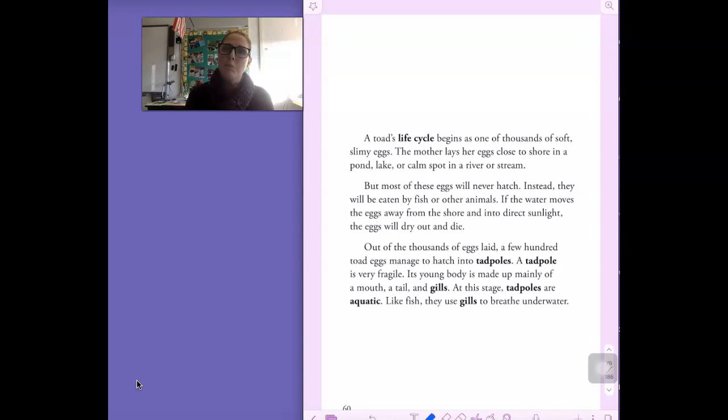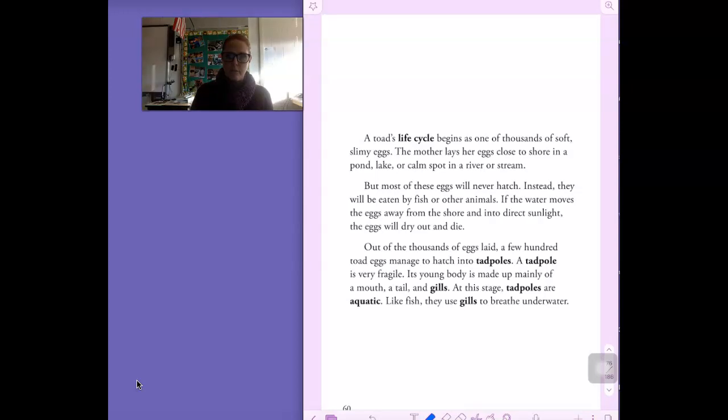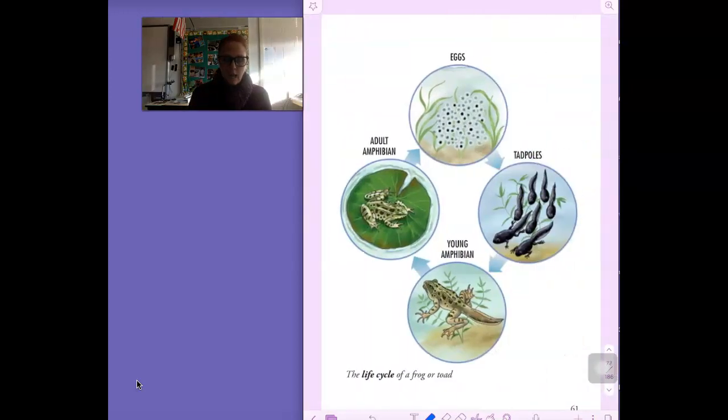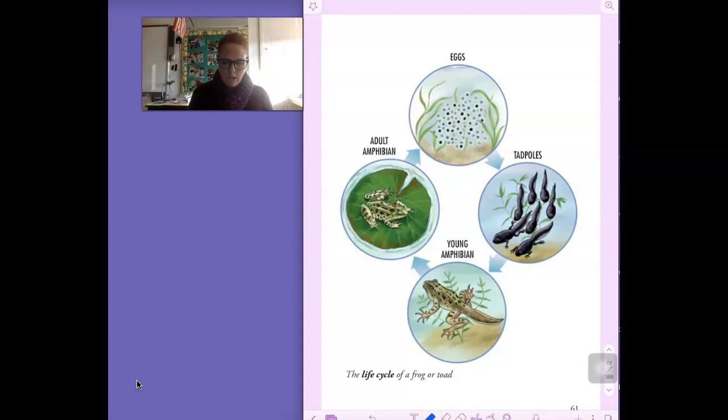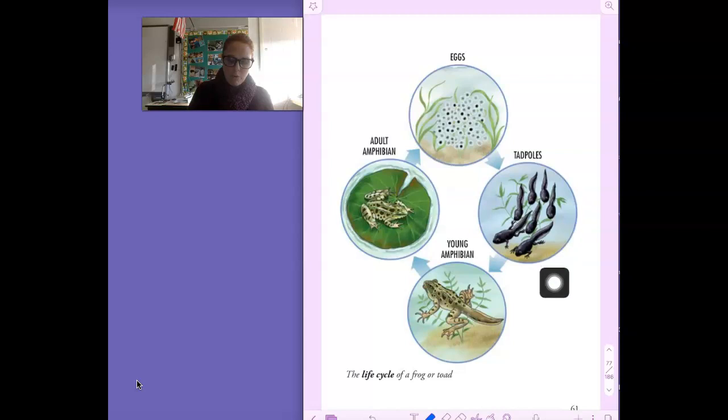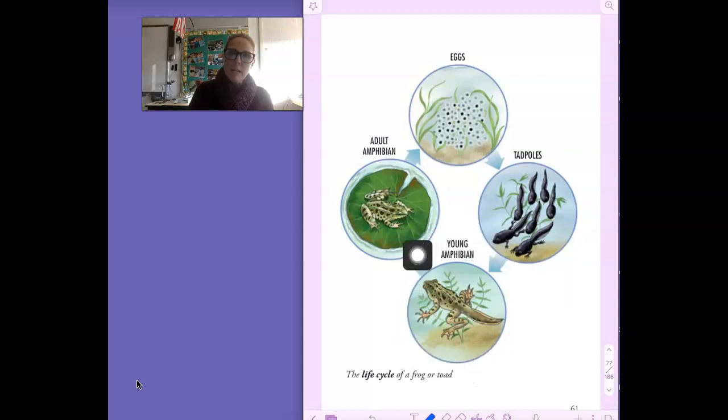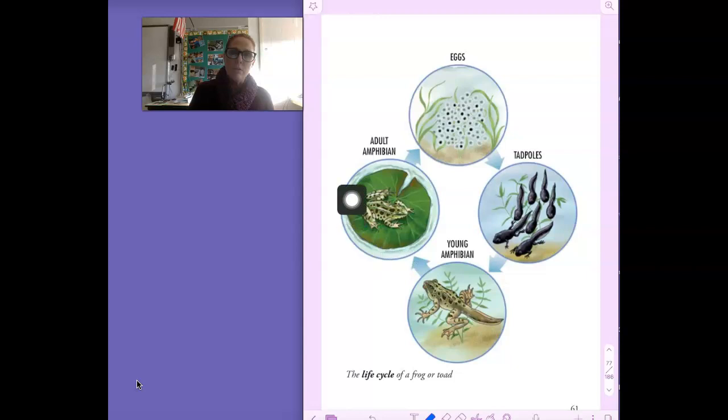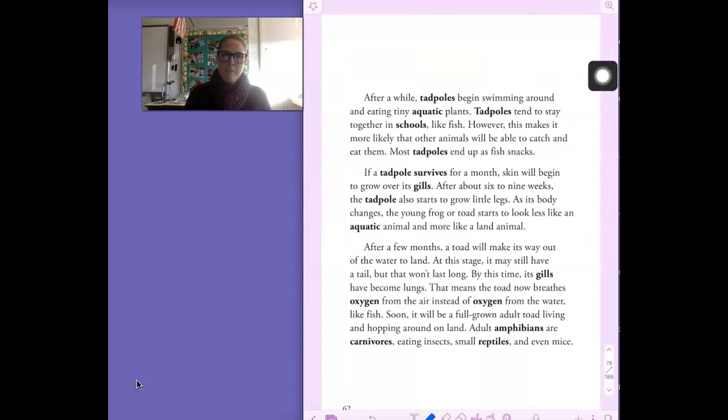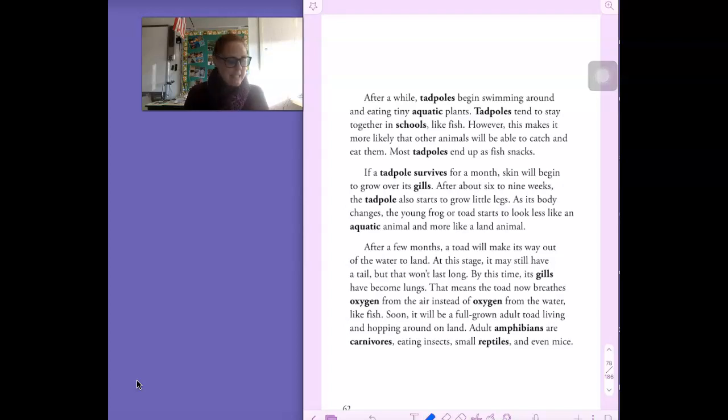If you think there's something important from this page, please write it on your paper now. And here's the life cycle of a frog or toad. We start with eggs, move on to the next stage as tadpoles. Then we have a young amphibian here, and finally adult. Again, on this page, listen to see if there's anything important that you need to add to your web.